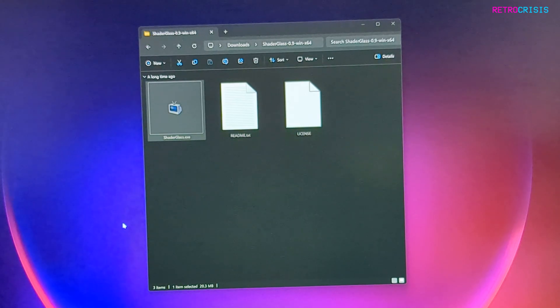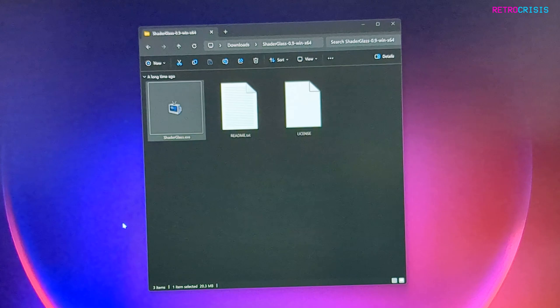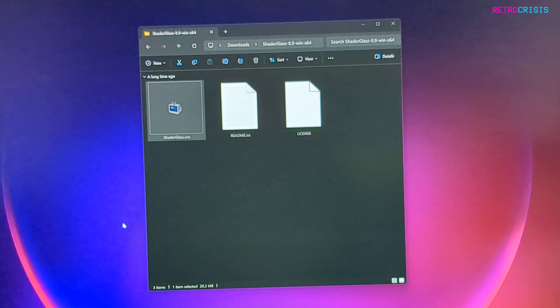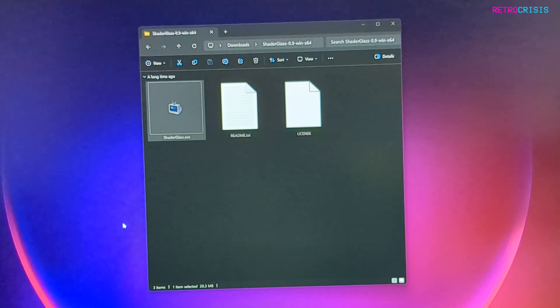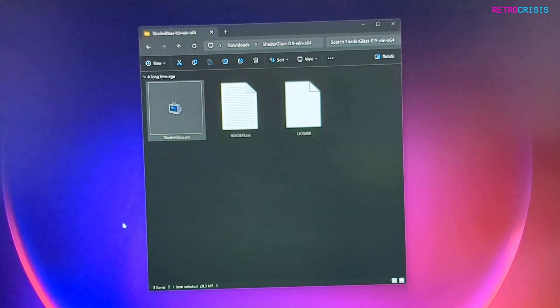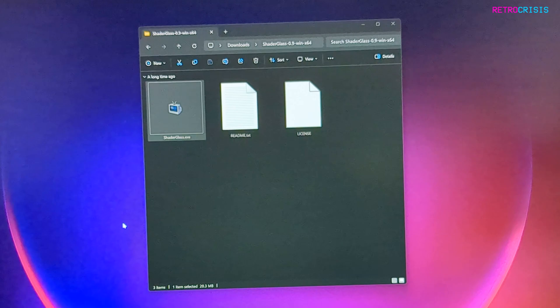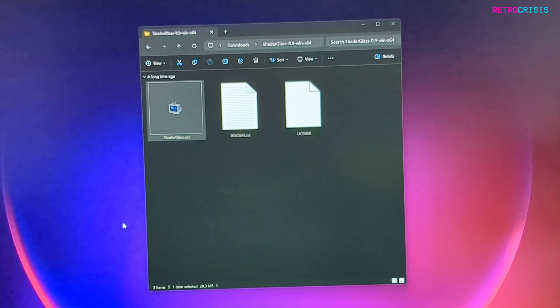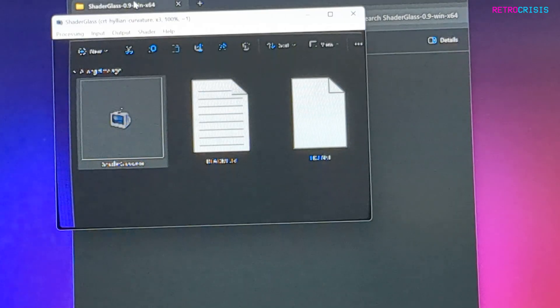You might notice that the screen capture has changed a bit. That's because my graphics card for some reason cannot record Shader Glass. So what I'm doing is literally pointing my camera phone at my screen, and hopefully it gives you an idea of how to use Shader Glass.